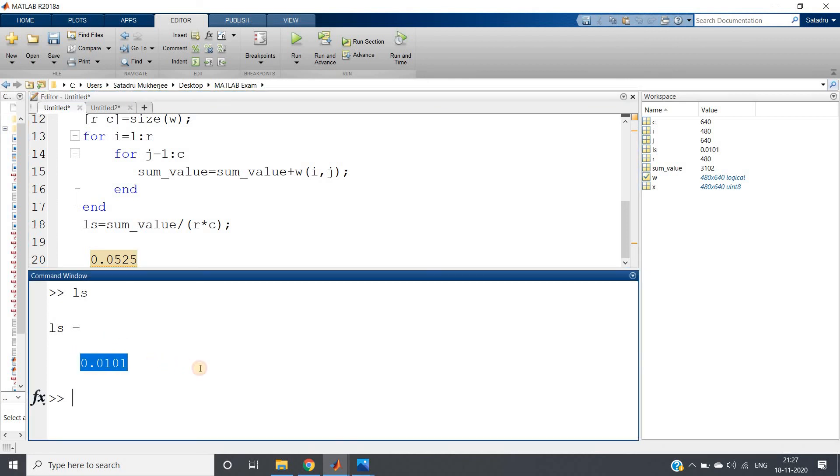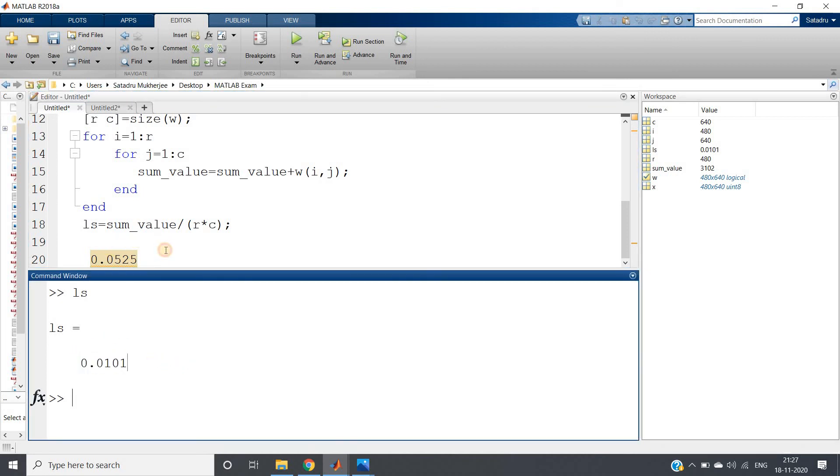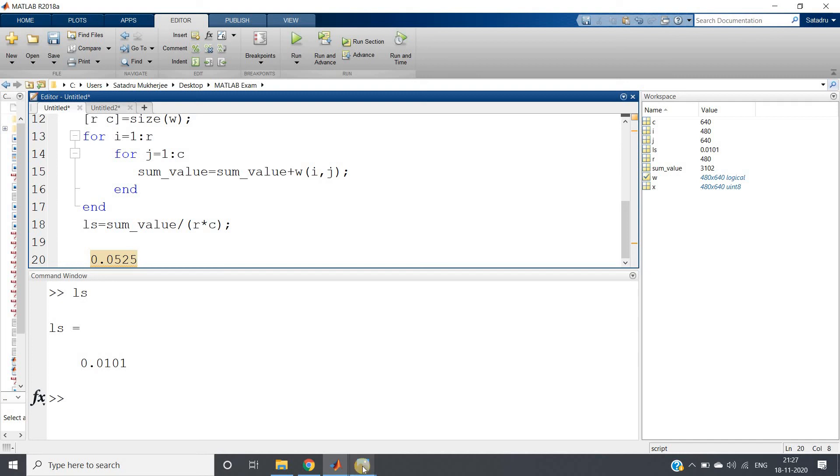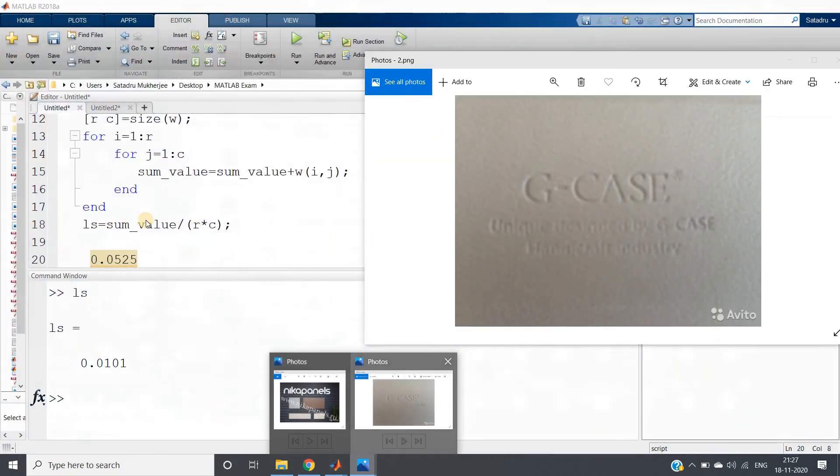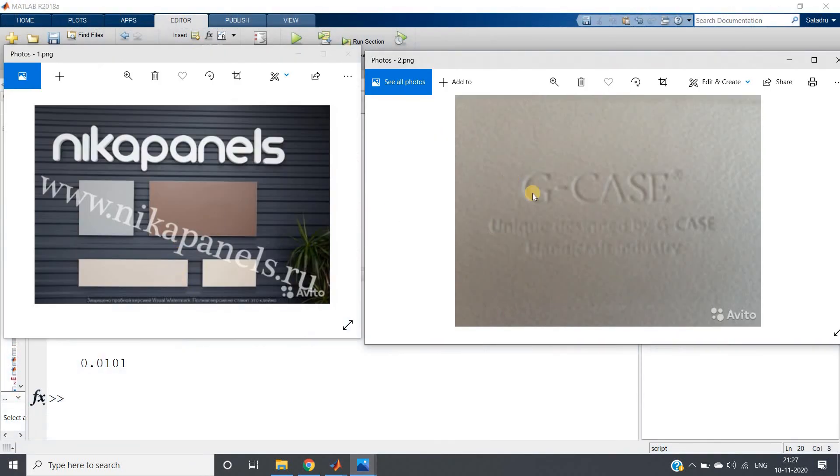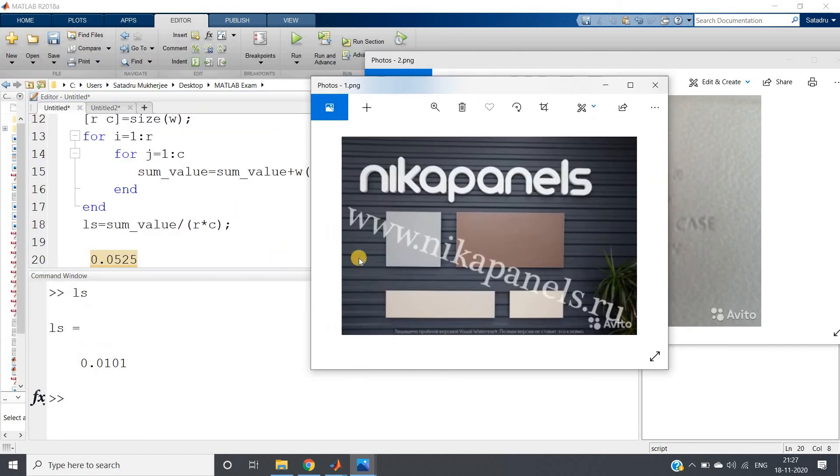That is, uniformity is more for this image than this. Here, how much value we are getting? 0.05 for this image, whereas for this image we are getting 0.01.